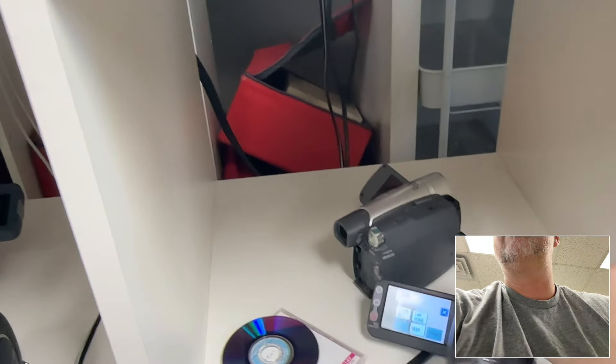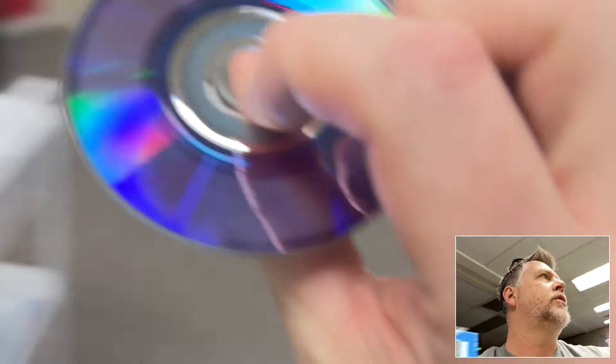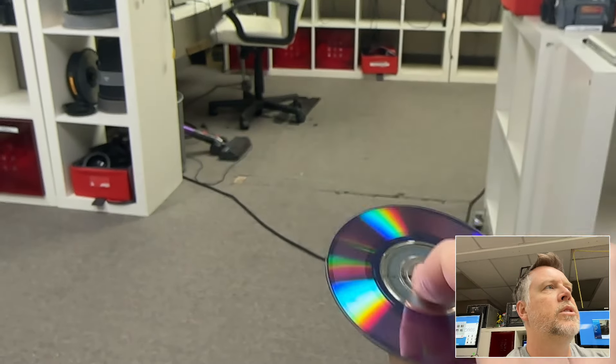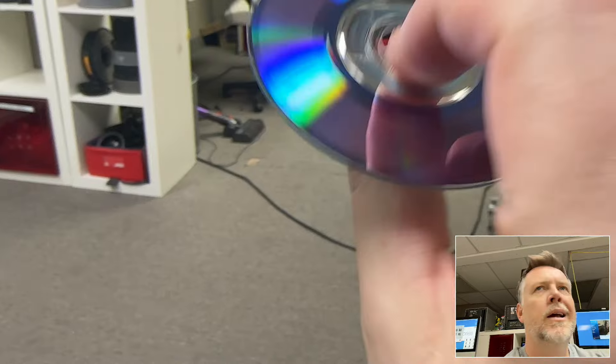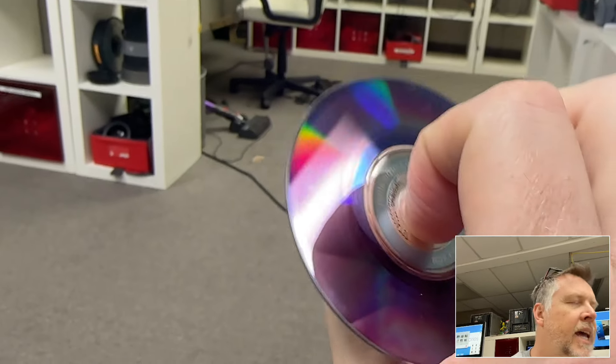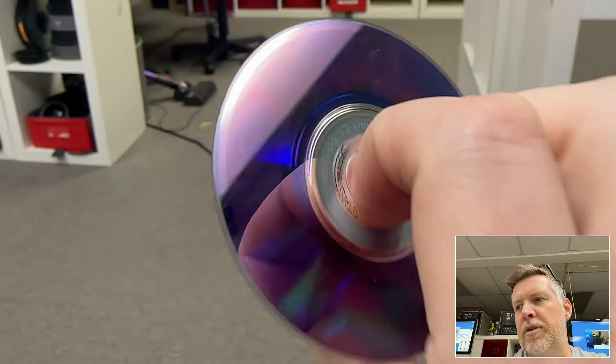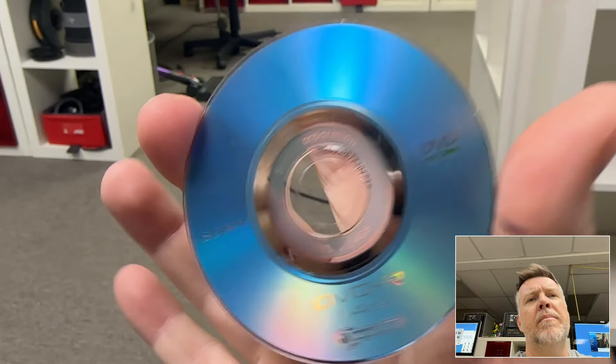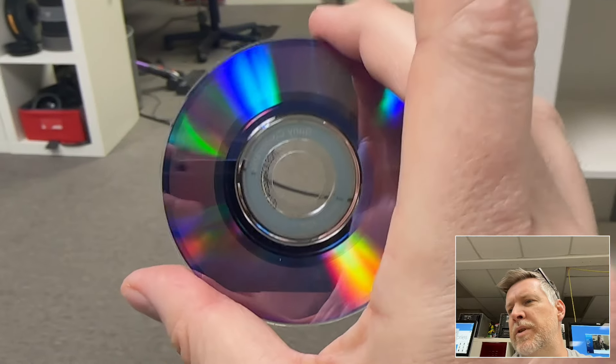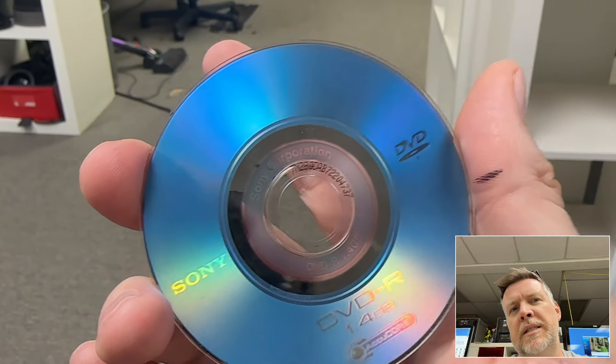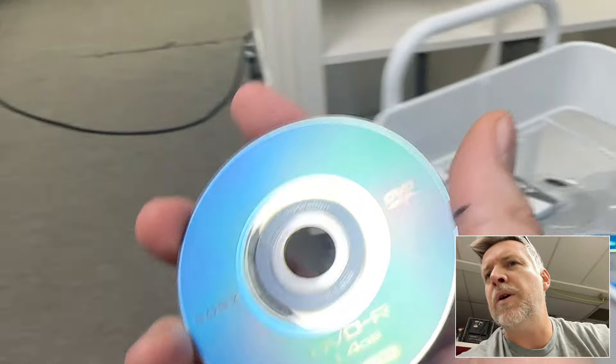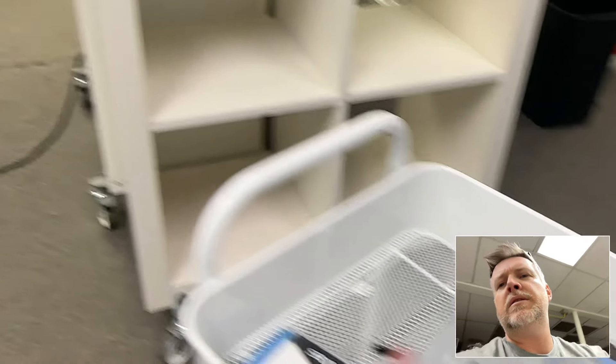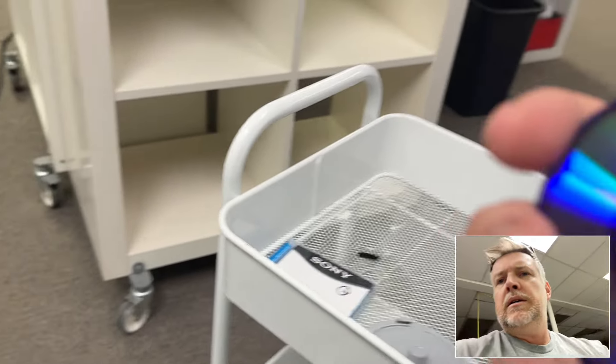Whenever it's like that, the last ditch effort is you have to run it through a program called CD Roller. It's like a hundred bucks. It's hit and miss, it really is. I've got a video on it. It's very time consuming, but it is a recovery software. I'm going to do another video on that with this particular disc and see where we're at with it.